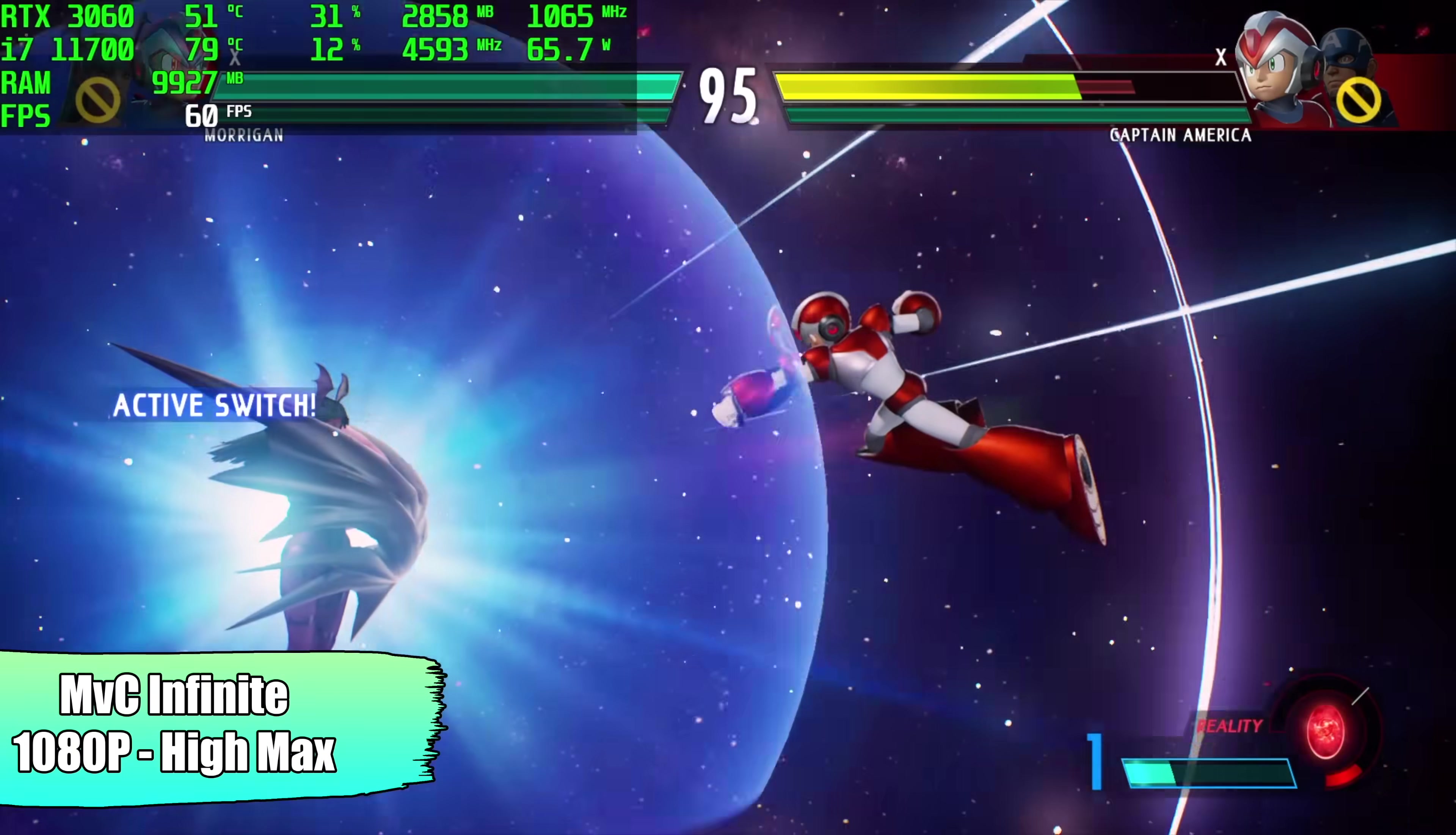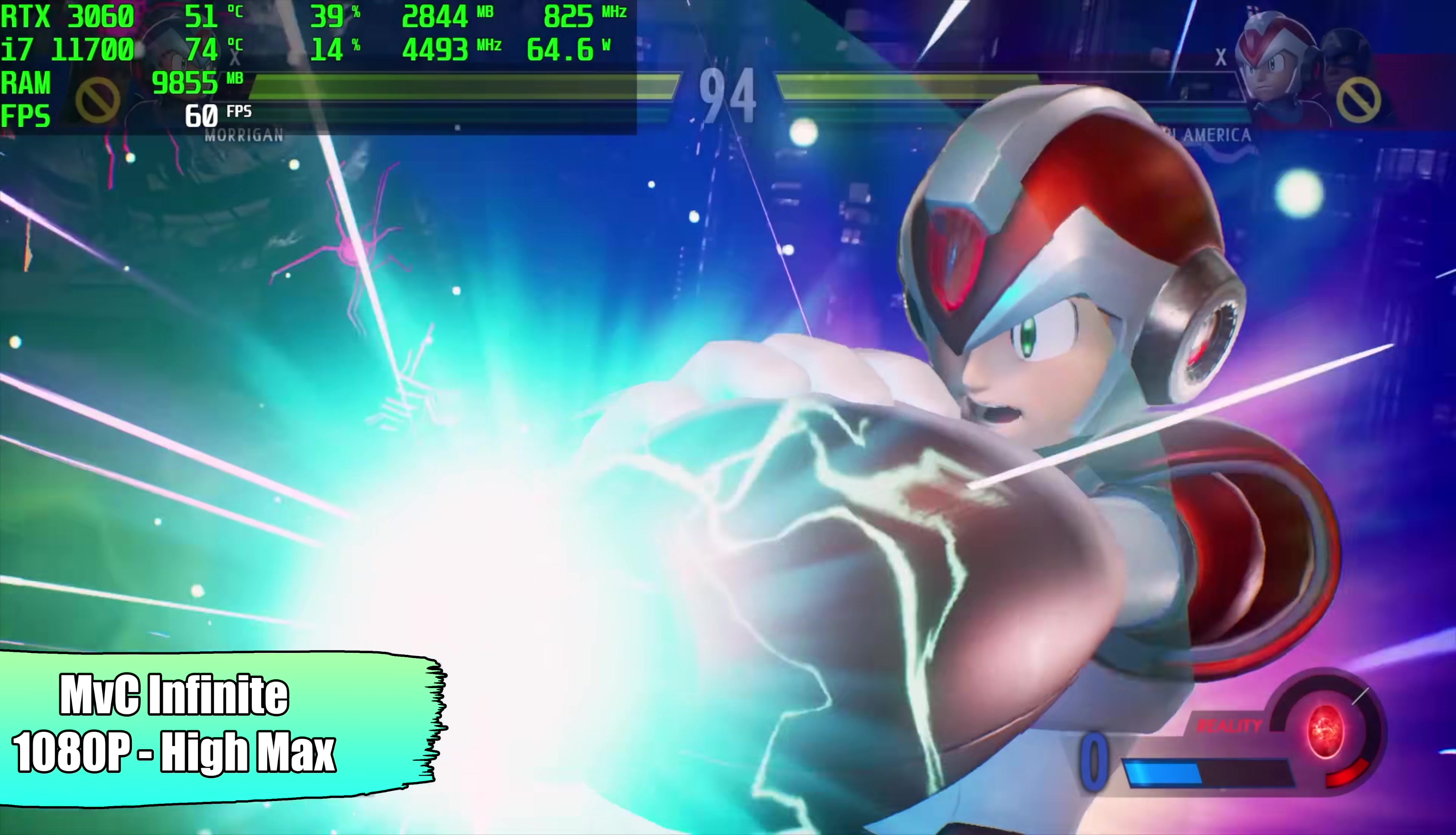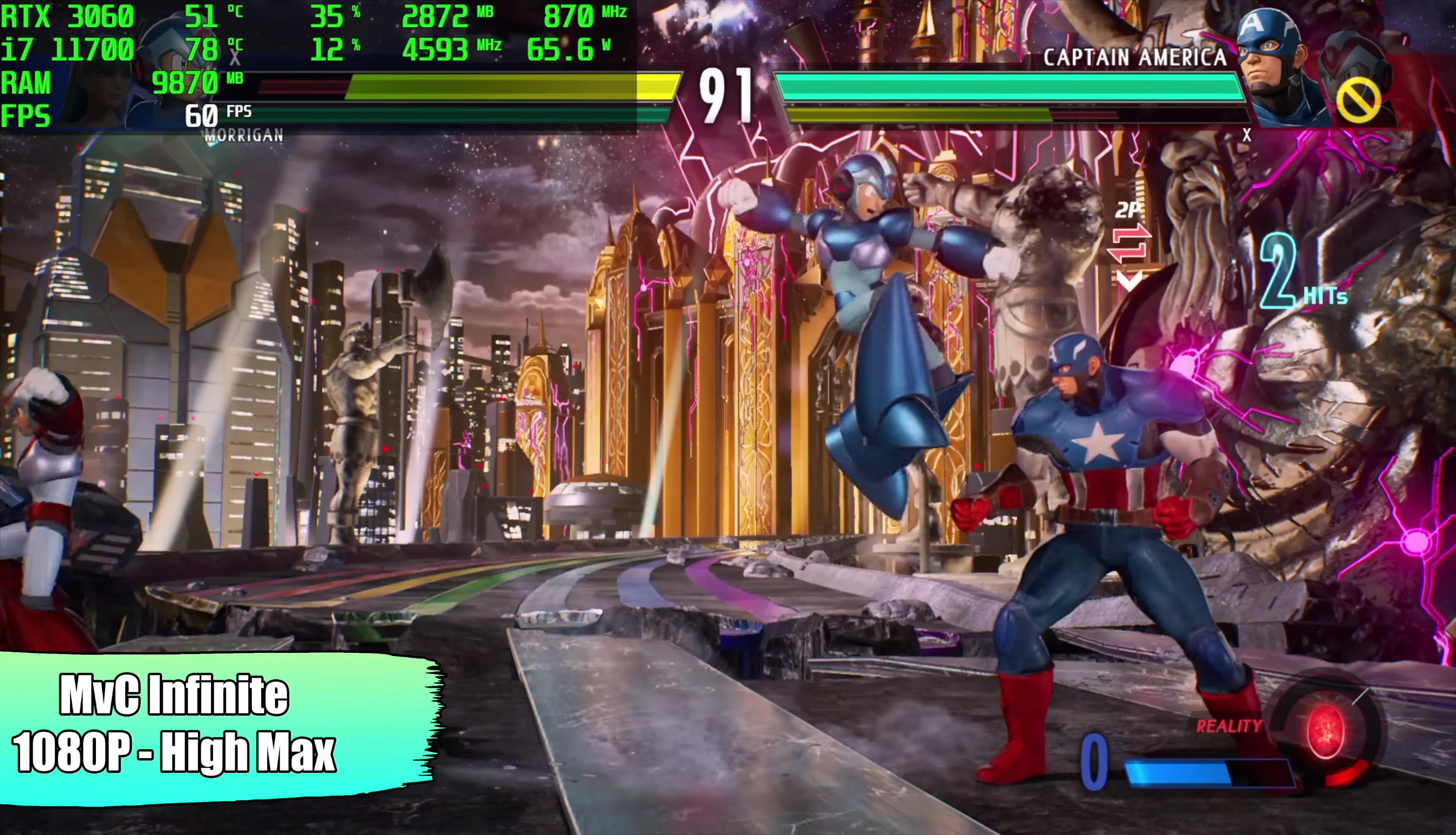Marvel vs. Capcom Infinite maxed out, 1080p. It's going to run at 60 all day. I also tested Injustice 2. We can go to ultra with that, no problem at all. So fighting games will work with this setup just fine.